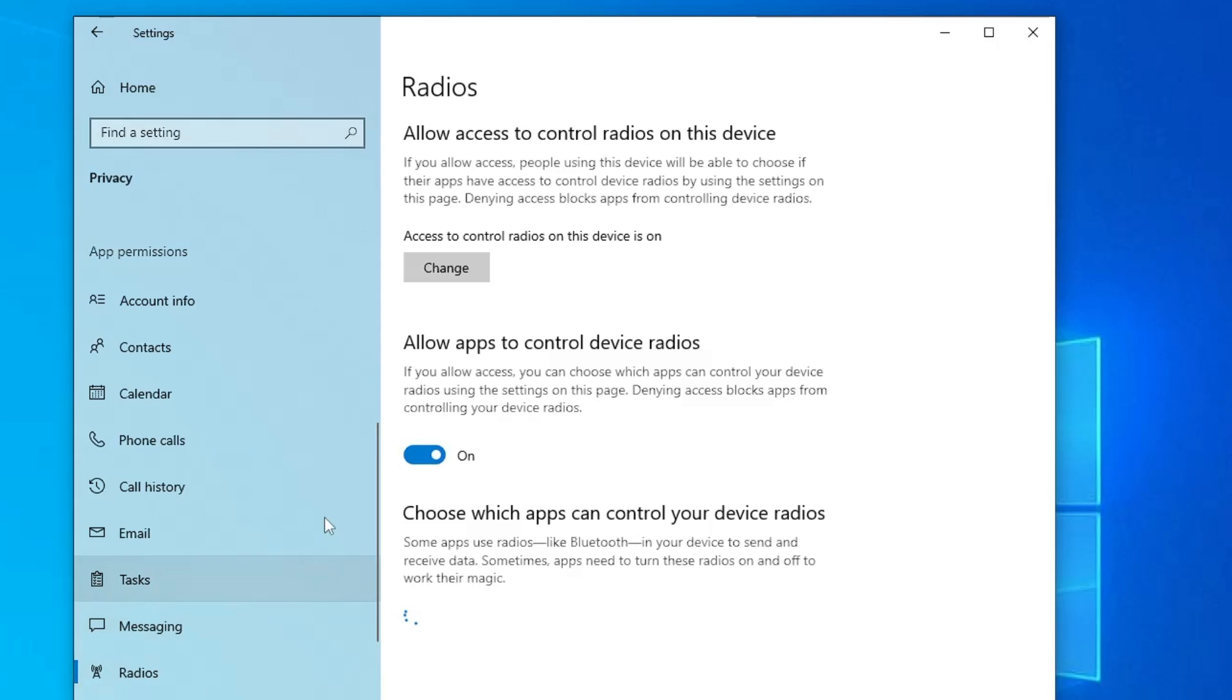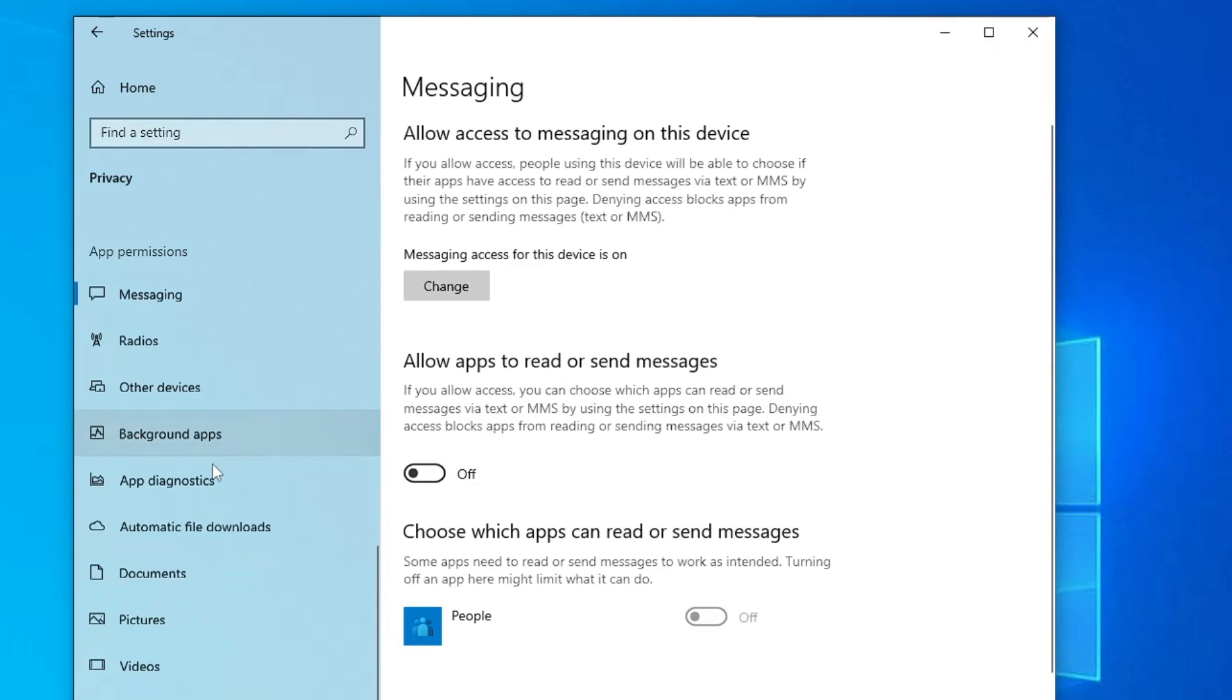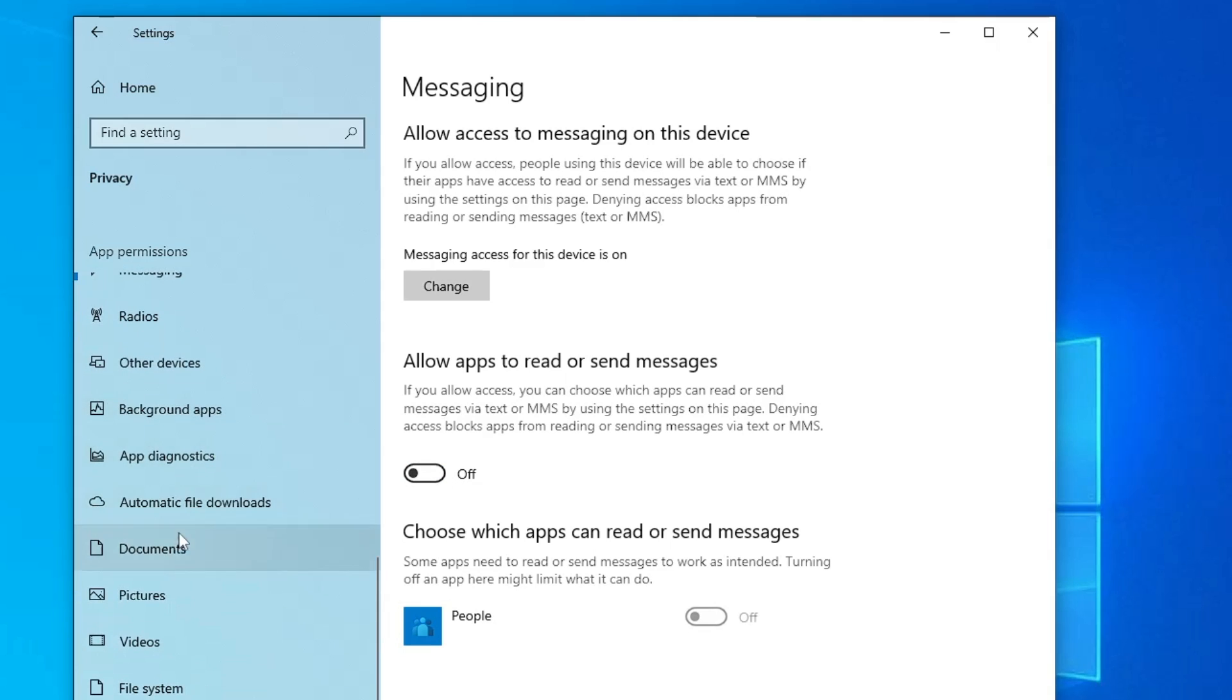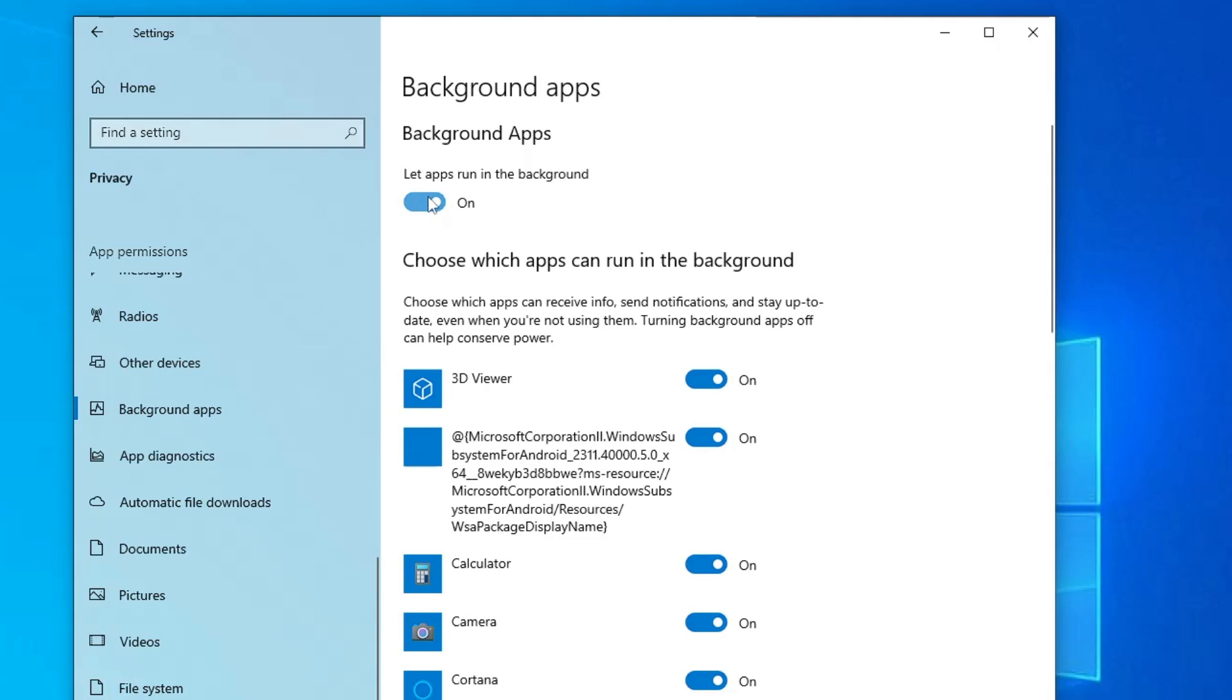Messaging, radio that majority of the people are not using. So just go ahead and disable them all. Then scroll down to the bottom and you will find the background app. Click on it.